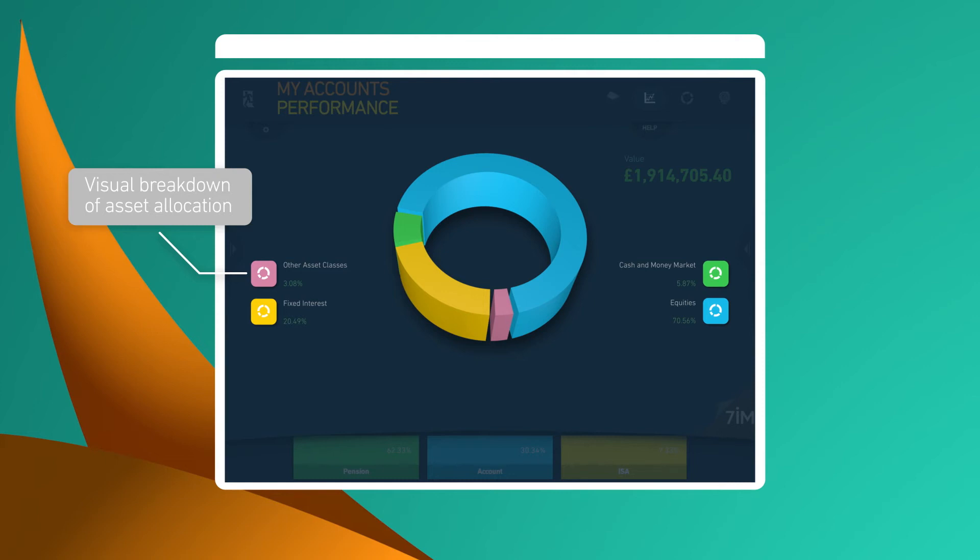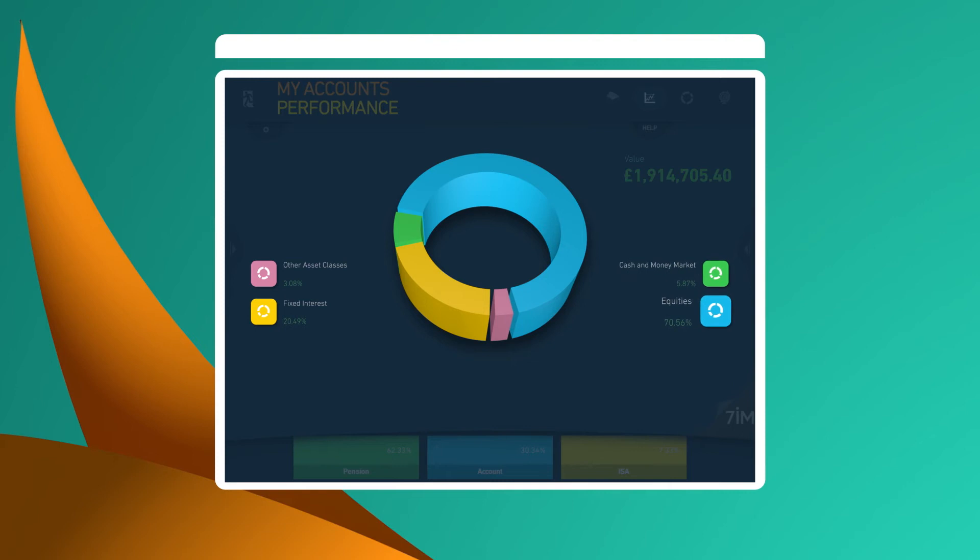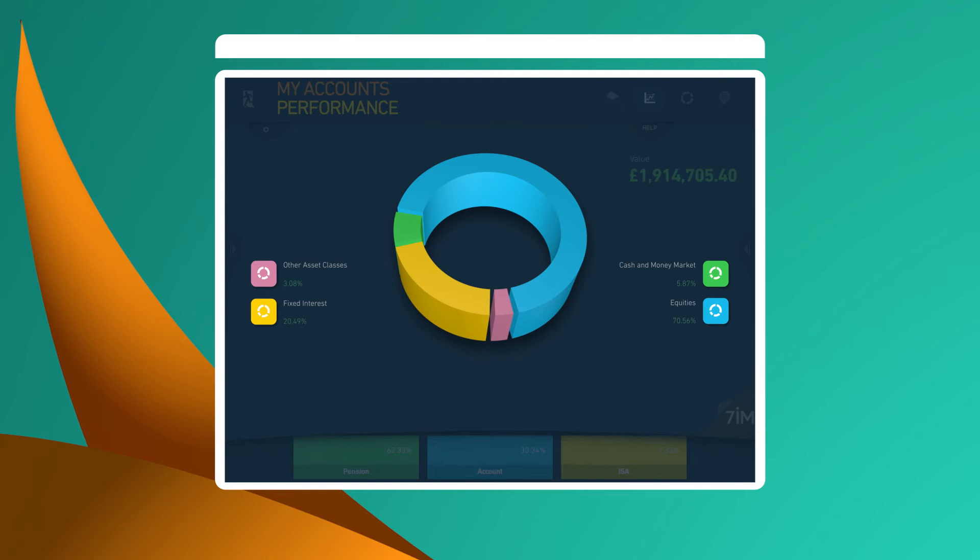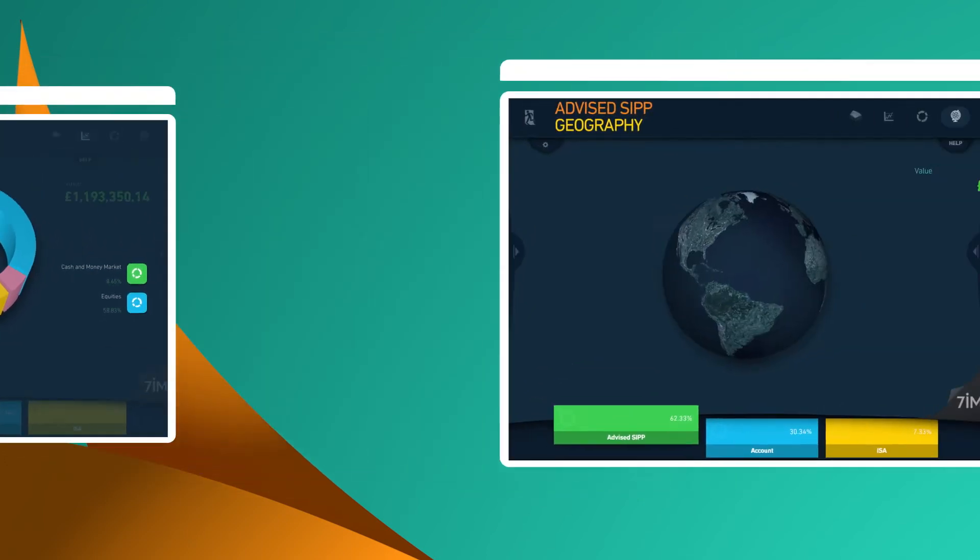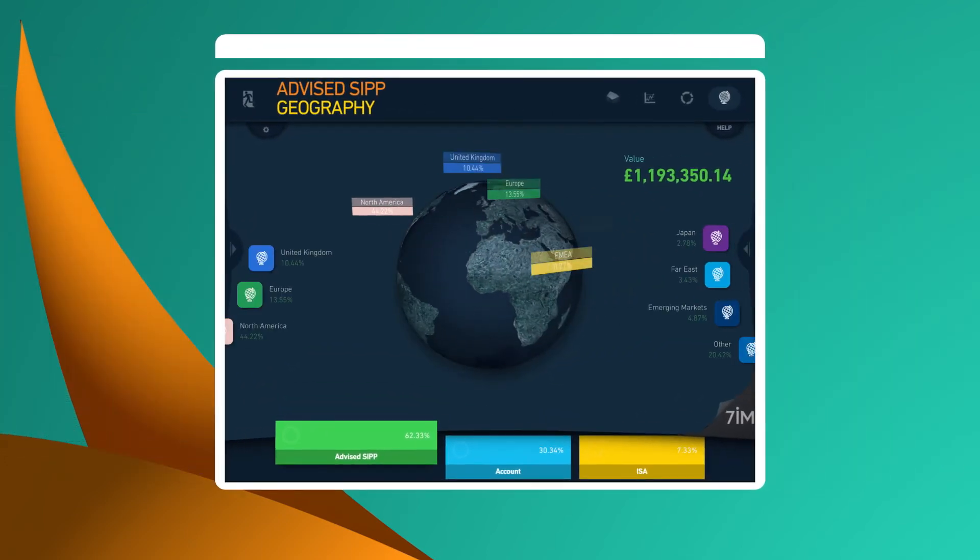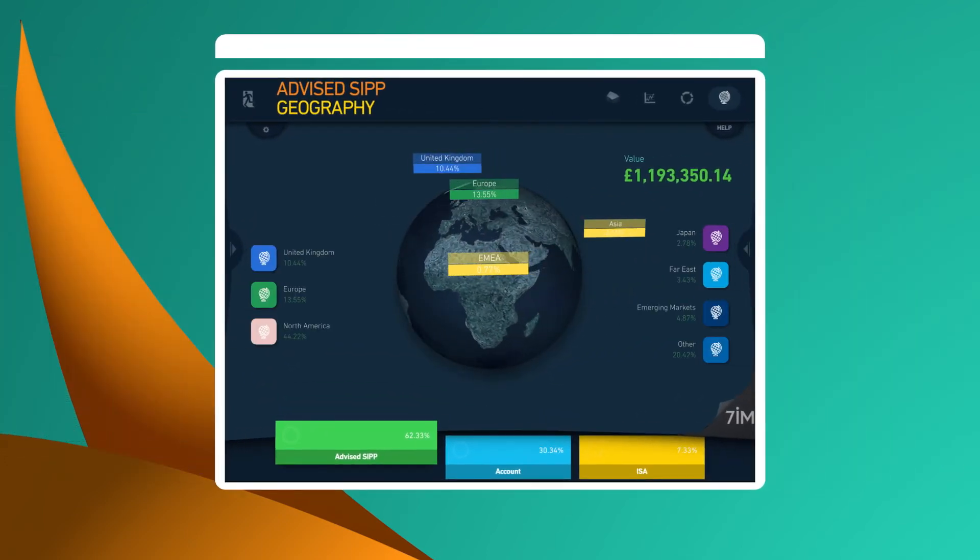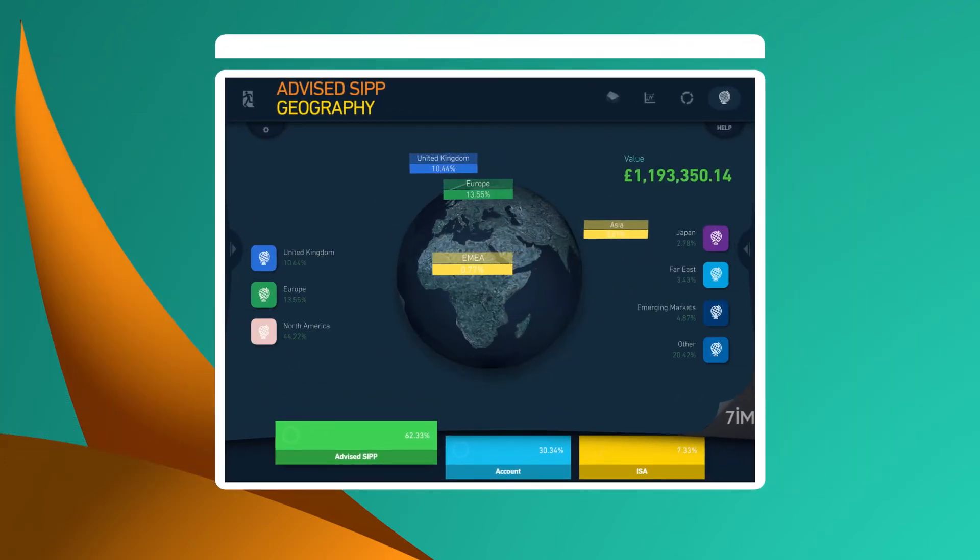So you can see what percentage overall is in cash, equities, fixed interest and other asset classes. This helps you and your advisor to understand and control the risk in your portfolio, both overall and in each wrapper.